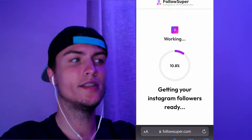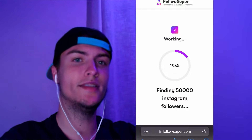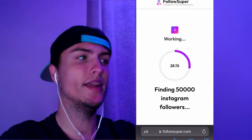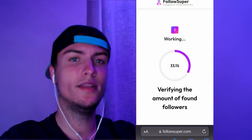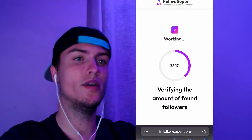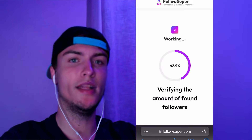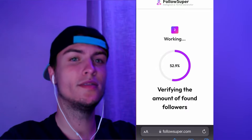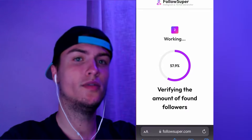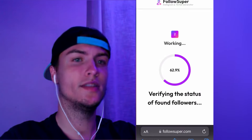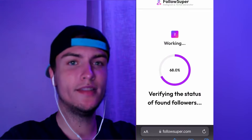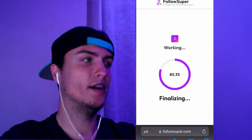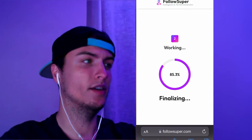This will start a process that collects or generates all the real followers, which will then be sent to your Instagram account. This takes about 30 seconds. After all the followers are collected they'll be delivered to your account. If you choose 50k it takes about 20 to 30 minutes to receive all of them, because they don't send them all instantly — they send them in packs of 1,000.